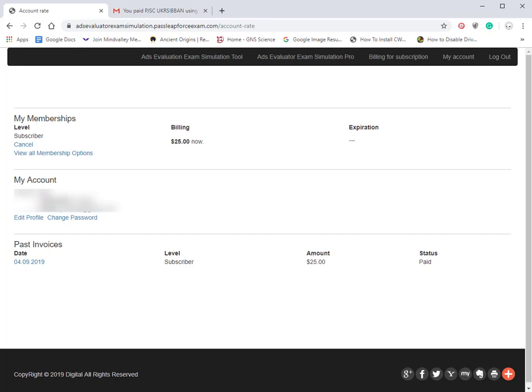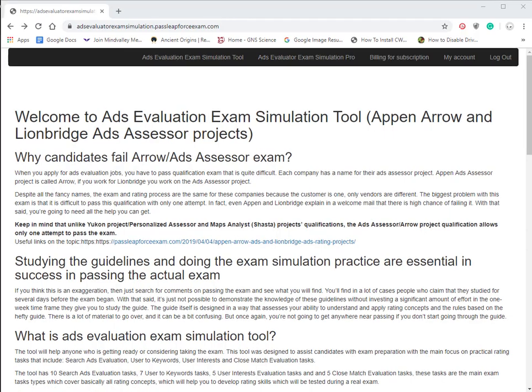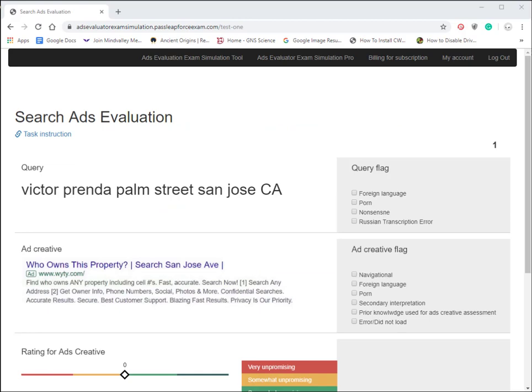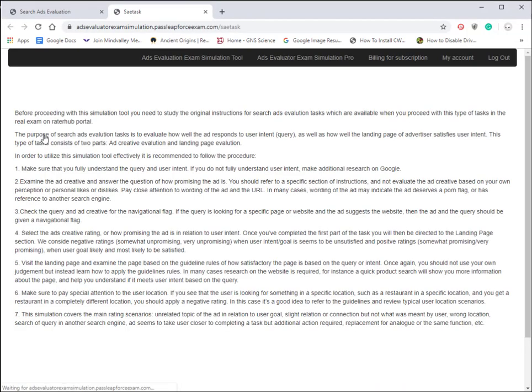We're back at the home page of the ads evaluation exam simulation tool. When you're logged in and have an account, you'll notice a link at the top that says Ads Evaluator Exam Simulation Pro. The full version has 10 search ads evaluation tasks, 7 user to keyword tasks, 5 user interest evaluation tasks, and 5 close match evaluation tasks.